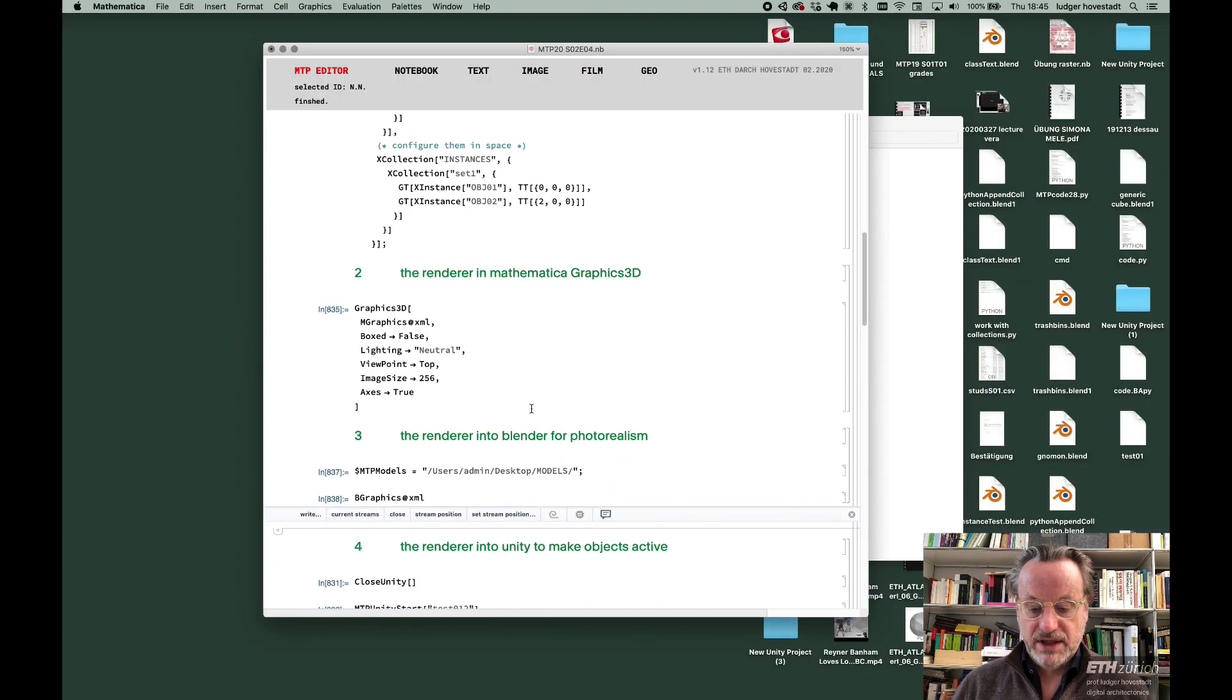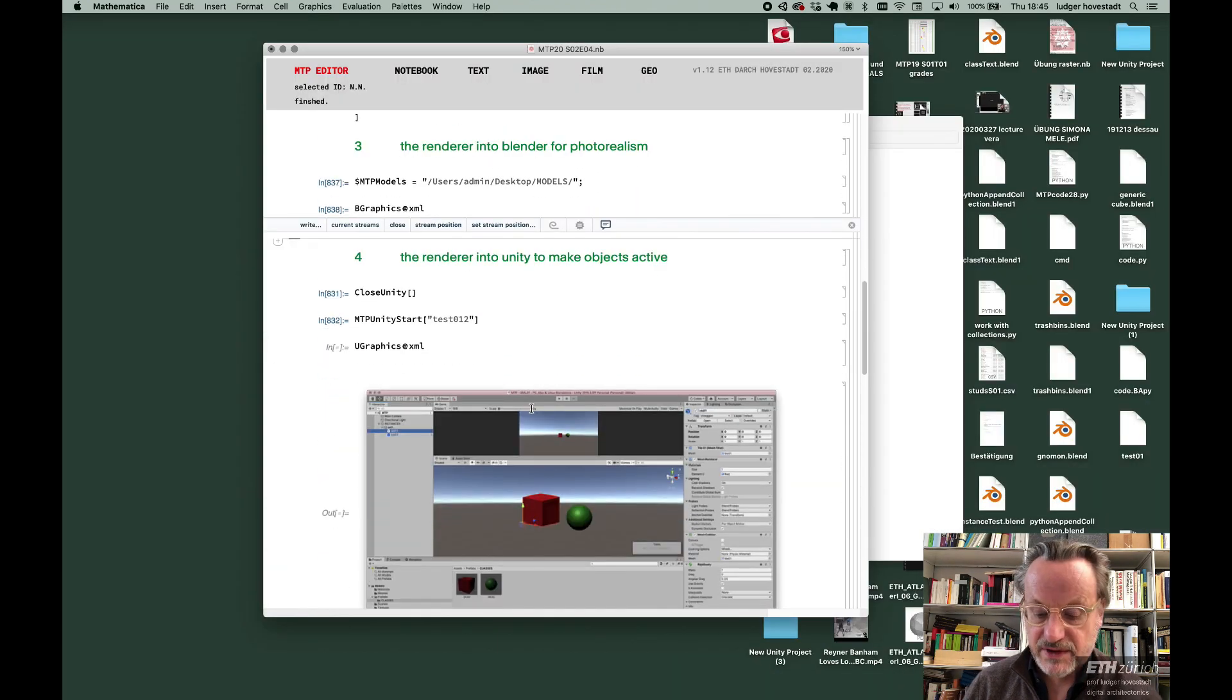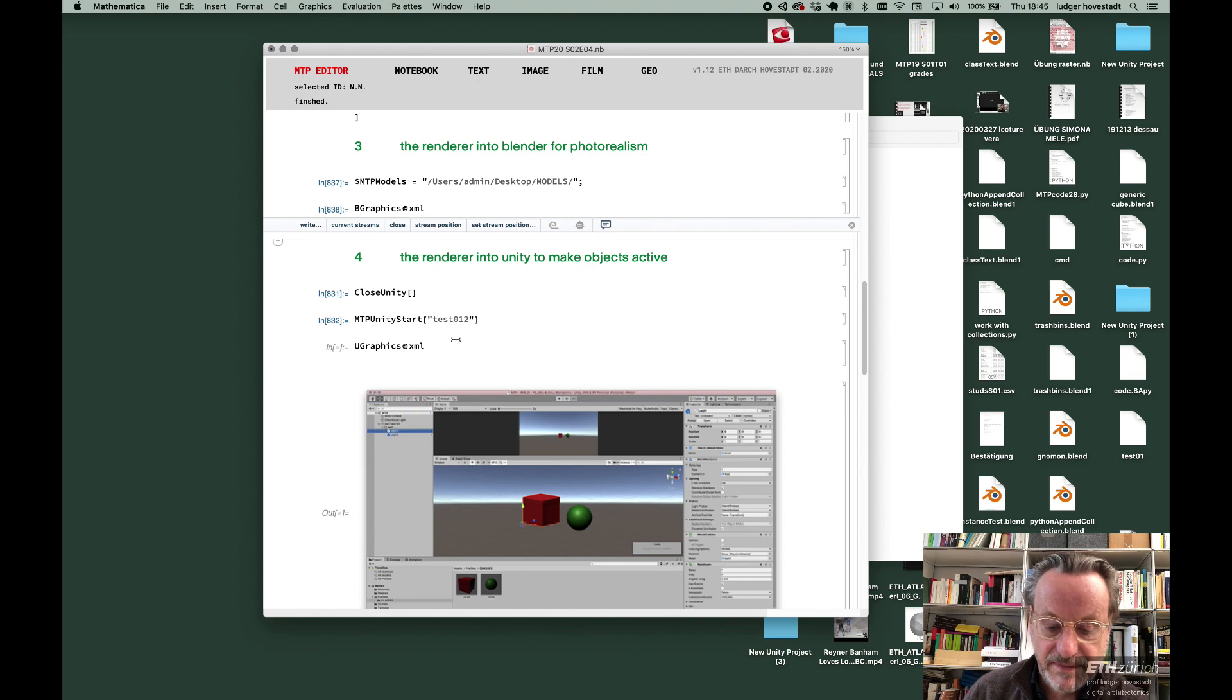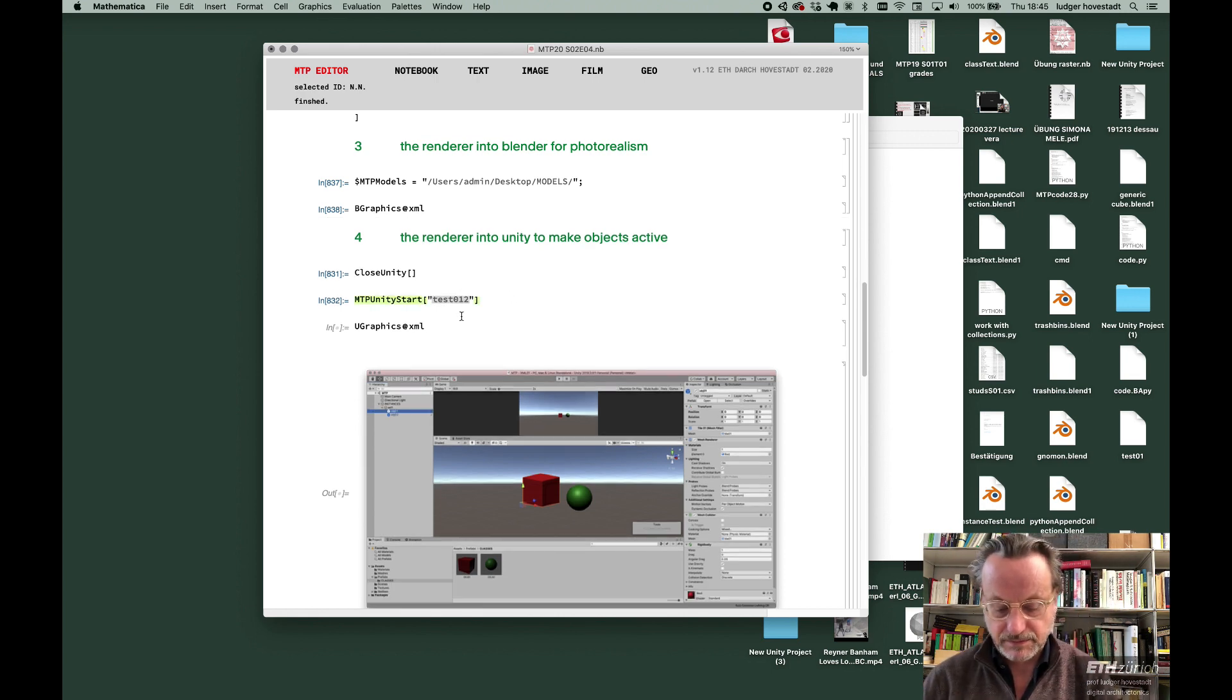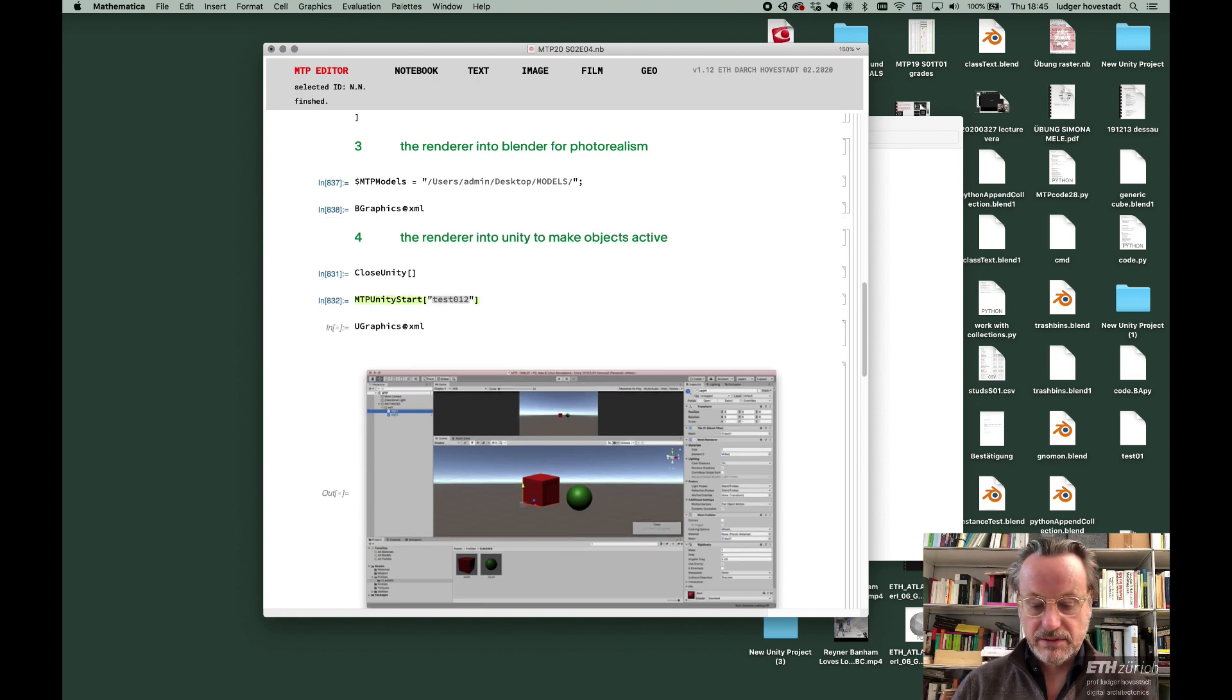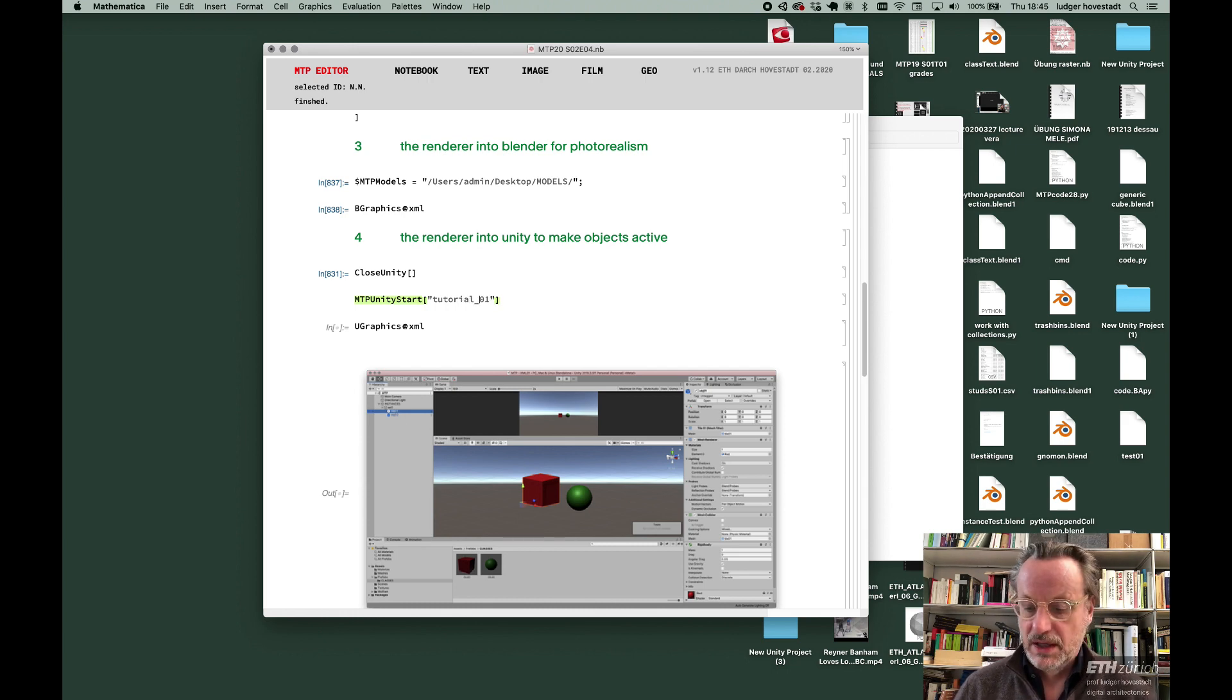Now I developed a renderer for Unity doing the same thing. We start, let's say for example, tutorial 01. We simply start Unity.